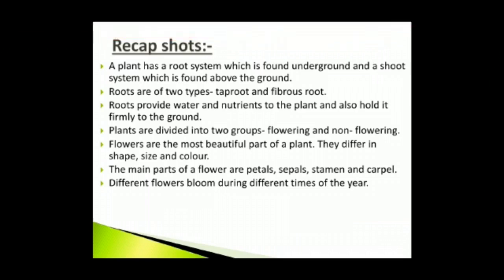Recap: A plant has a root system which is found underground and a shoot system which is found above the ground. Roots are of two types: tap root and fibrous root. Roots provide water and nutrients to the plant and also hold it firmly to the ground. Plants are divided into two groups: flowering and non-flowering. Flowers are the most beautiful part of a plant; they differ in shape, size and color. The main parts of a flower are petals, sepals, stamen and carpel. Different flowers bloom during different times of the year.